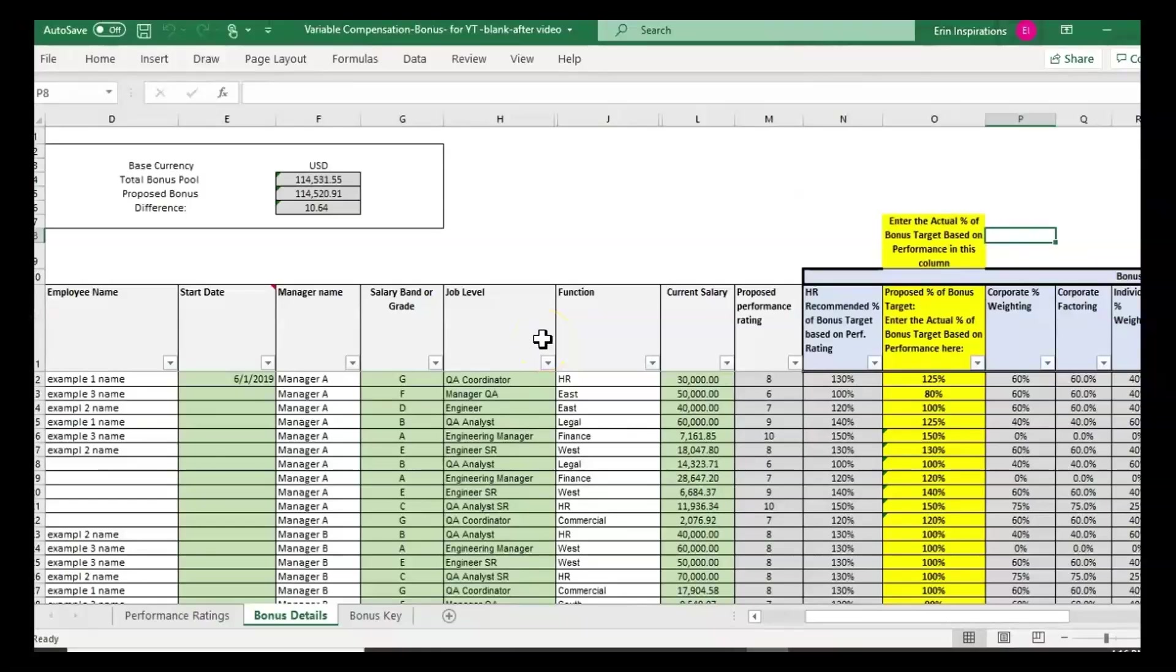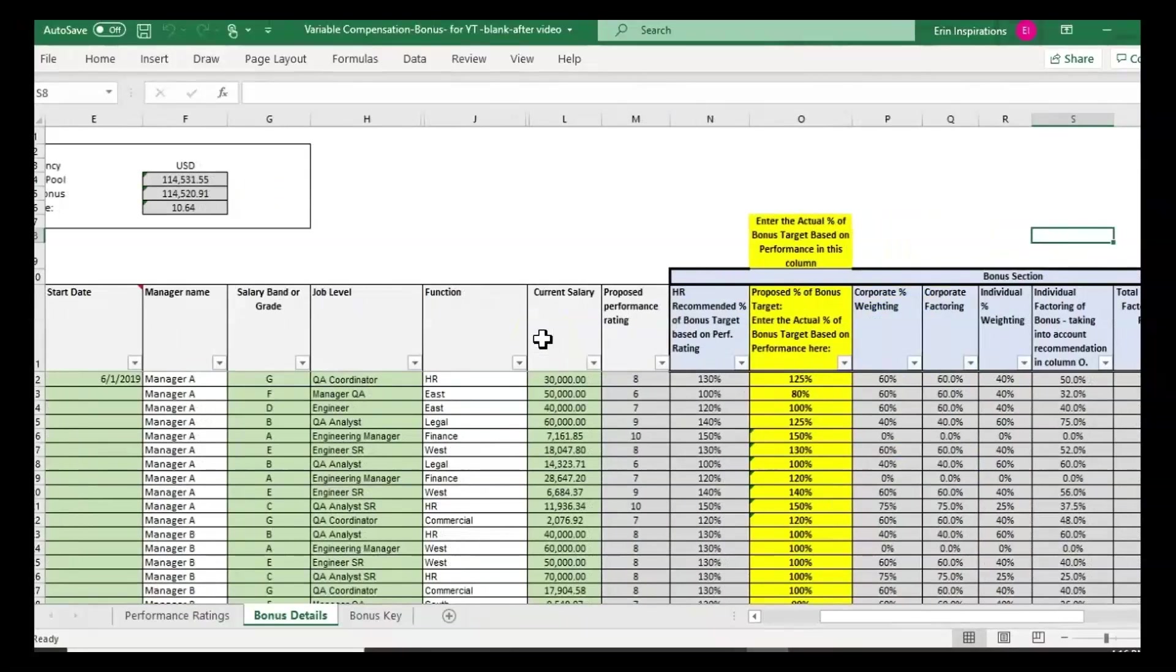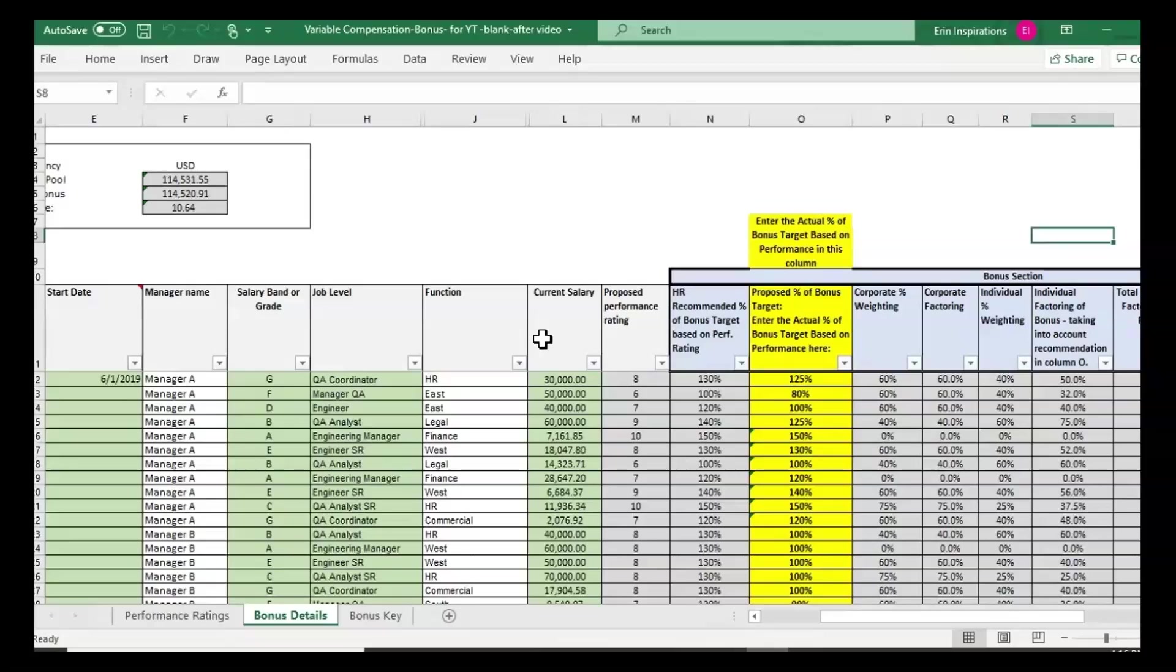How can you use this template if you want to have a set calculation for the bonus payout versus having managers provide input or discretion with more flexibility? The short answer is you can do both, and I'm going to give an example of that.